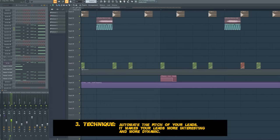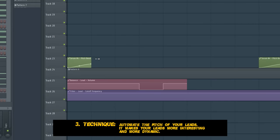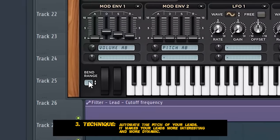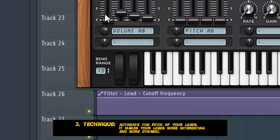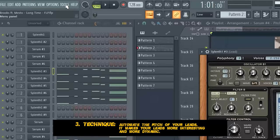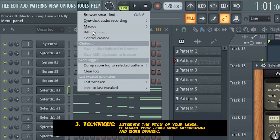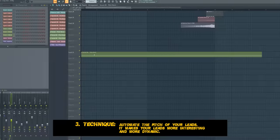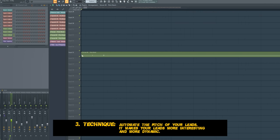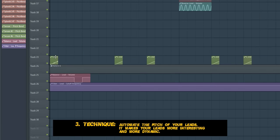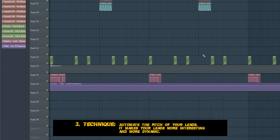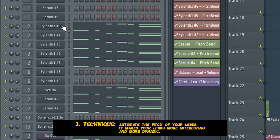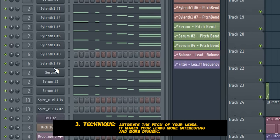Another nice technique is to give your leads a little pitch automation. Therefore, you go into your synthesizer, you set this to 12 semitones, then you play with this knob, then you click on tools, last tweaked, create automation clip. Now we automate the beginning a bit and we copy this automation to where we wanted it to play. And this is what we do with all our leads.